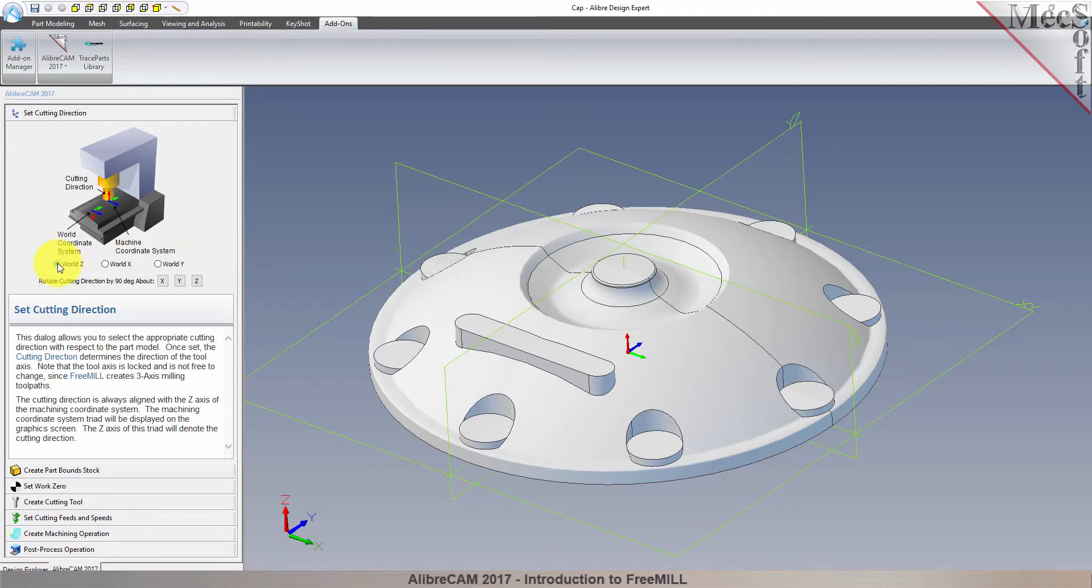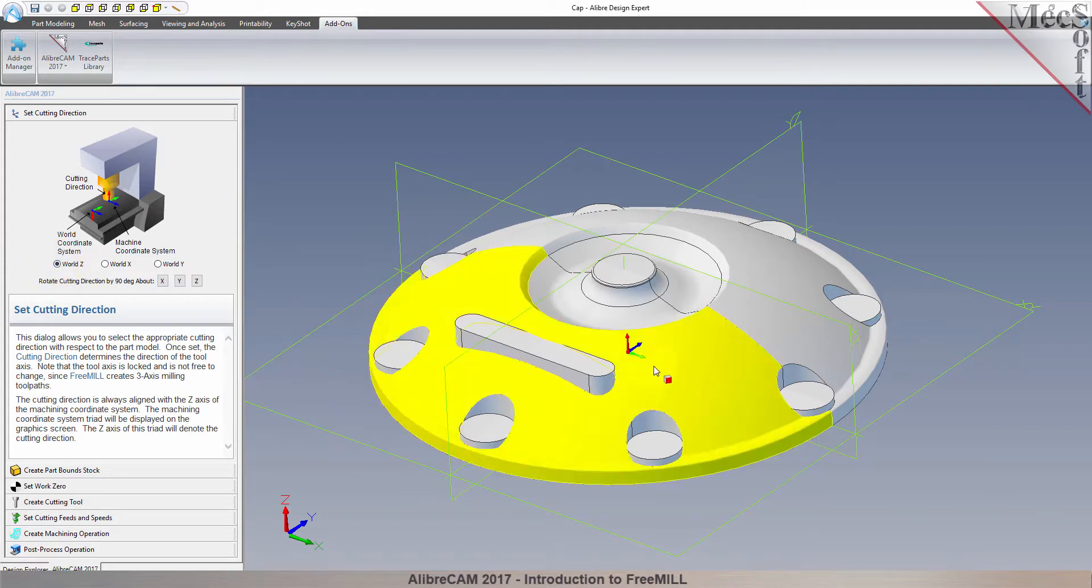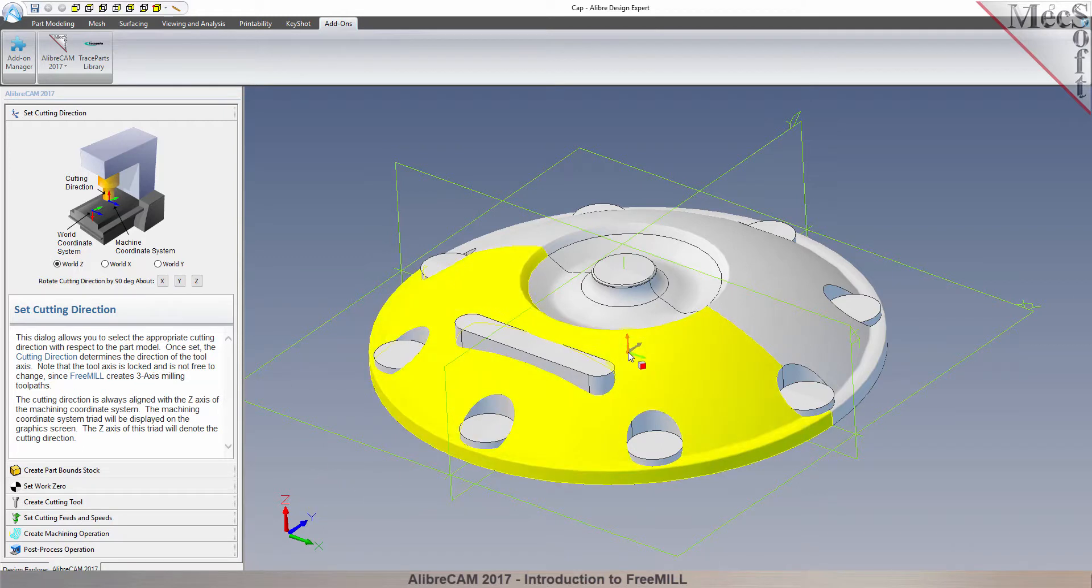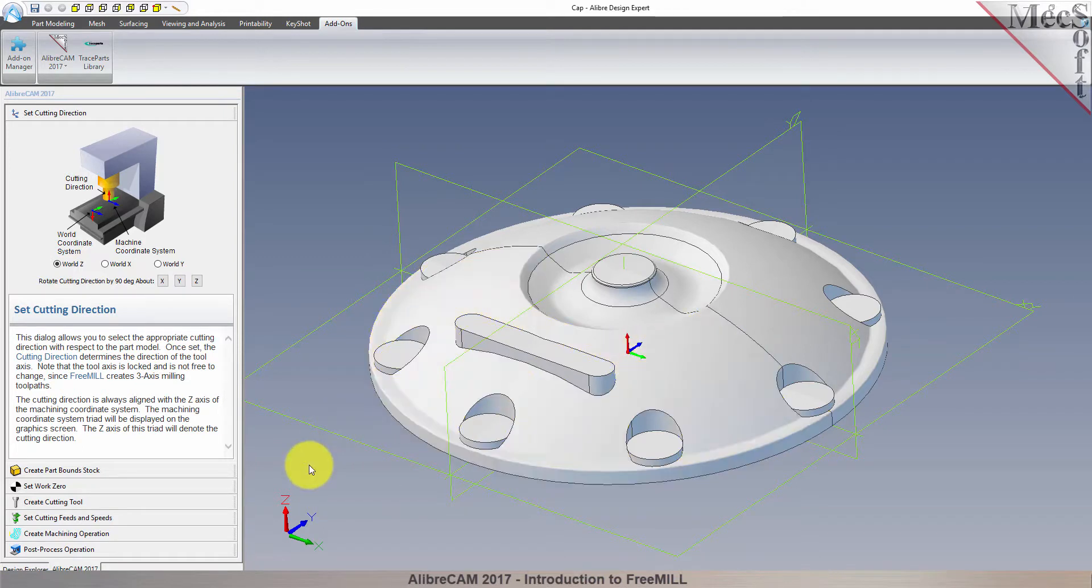The WCS is a fixed, immovable coordinate system that exists in the 3D space of your part file. The WCS is also displayed on the graphic screen. However, the WCS is for reference only. It does not directly control the output of your toolpath.